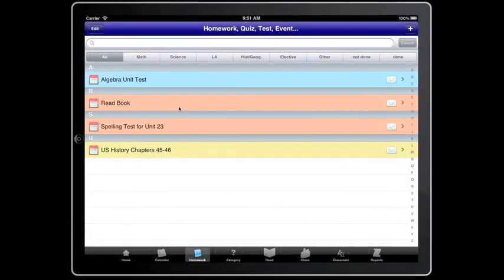Okay, so we have set up our classmates, classes, subjects, and resources. Now we are going to set up our homework.